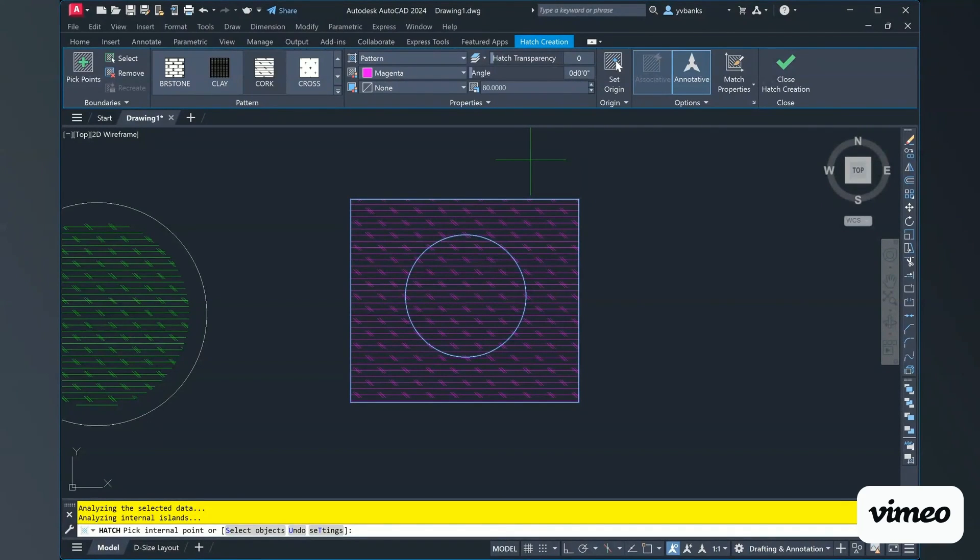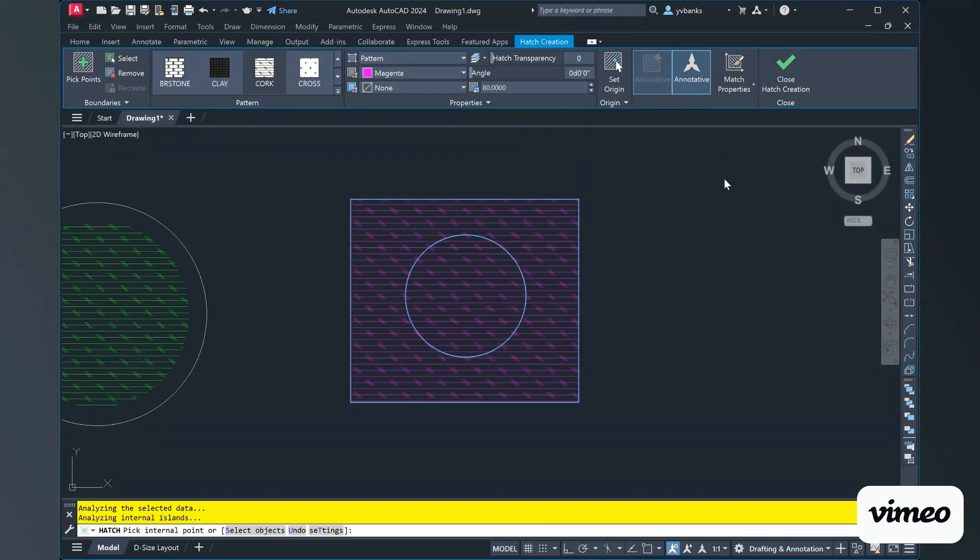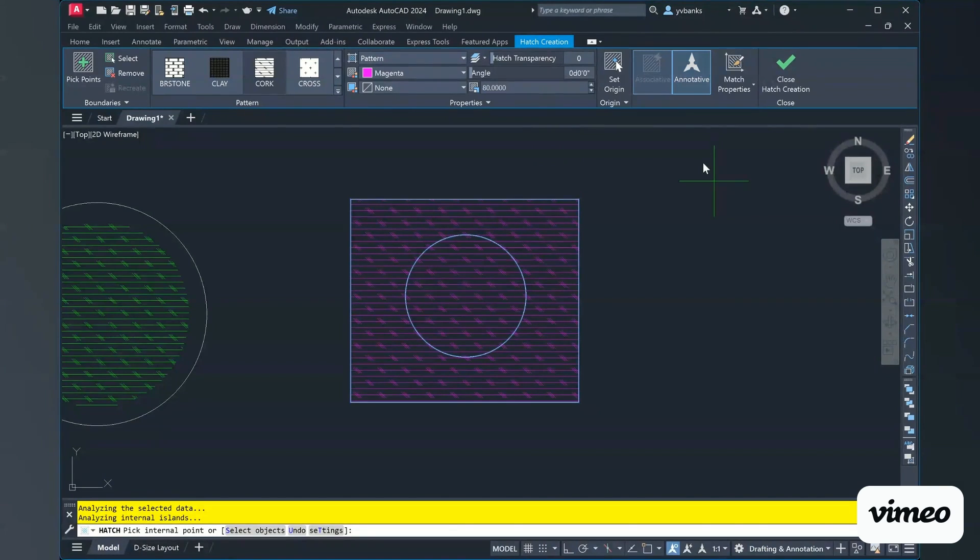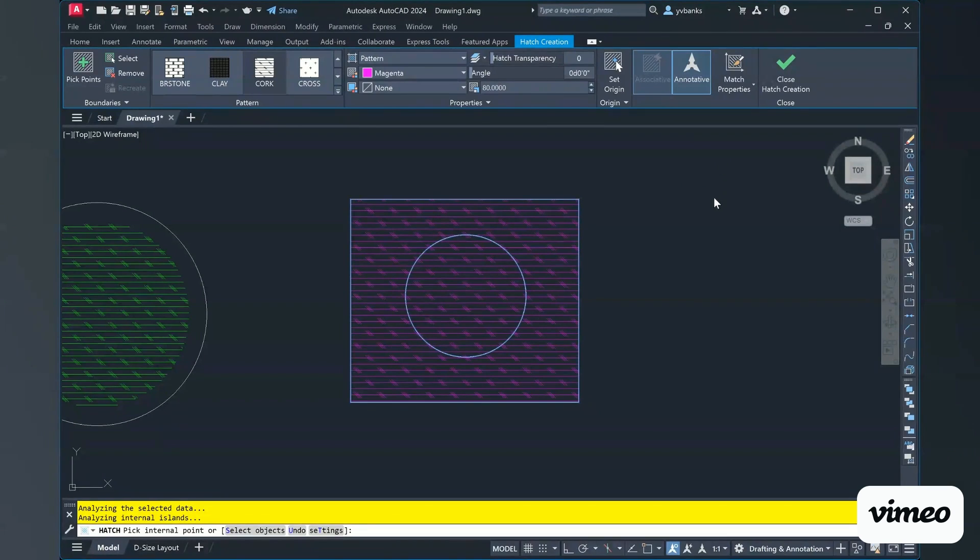Now, you do not have to come out of a command to change this. While you're in the hatch command, you can go to your options tools and simply switch it from outer island detection or even ignore outer island detection. And then, if you set no island detection, it will hatch everything in both of your shapes or objects that you have on your screen.